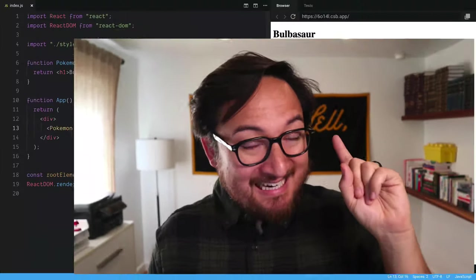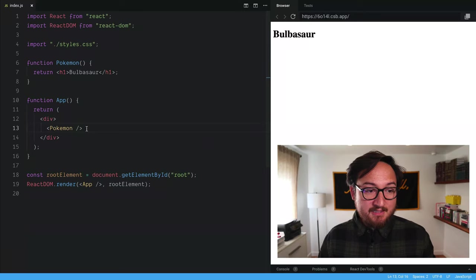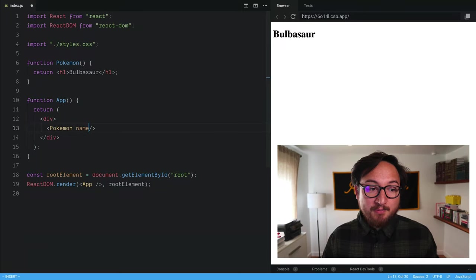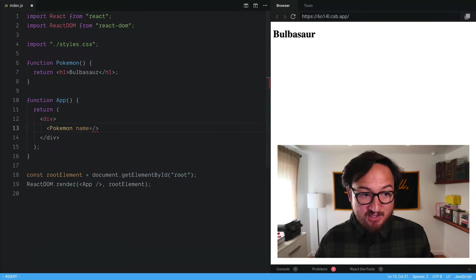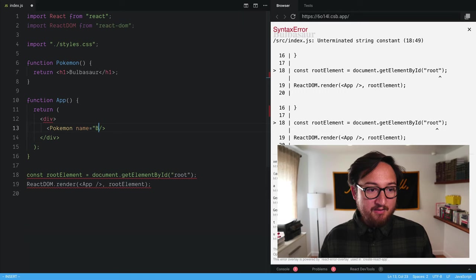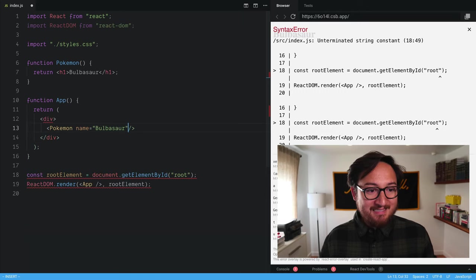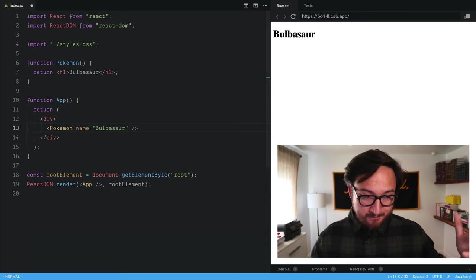Now how do we use them? In React JSX, props are going to look a lot like HTML attributes. So we can pass in the name that we want as an attribute.